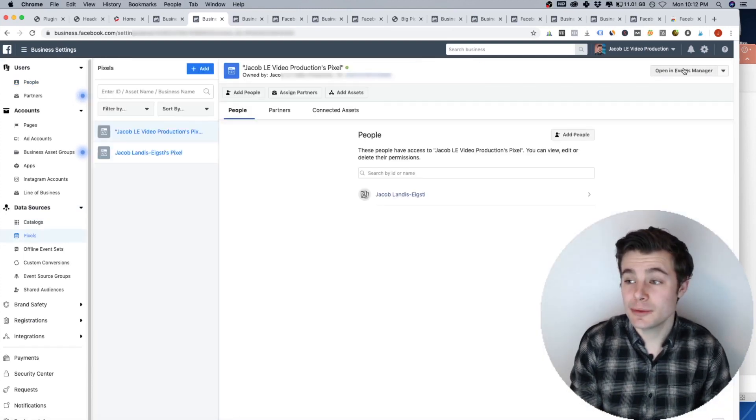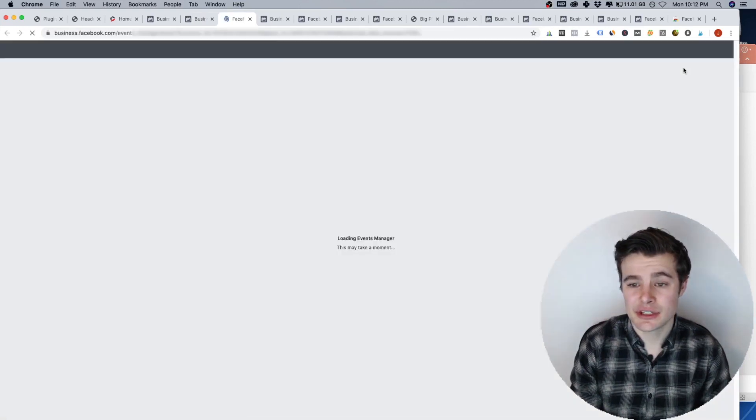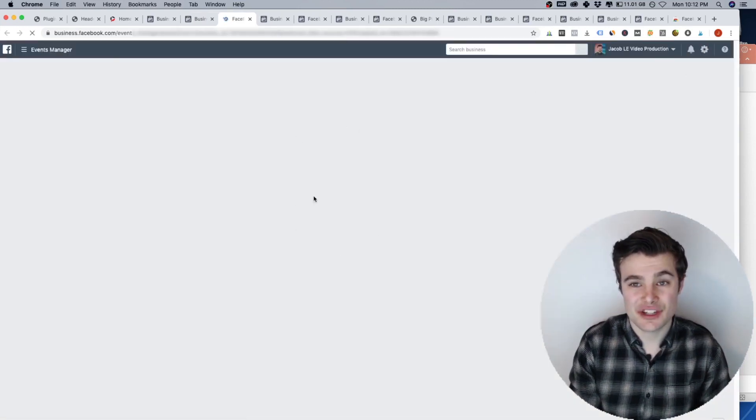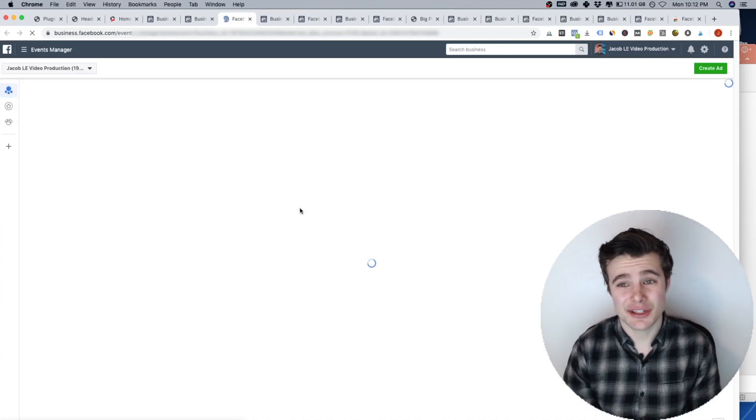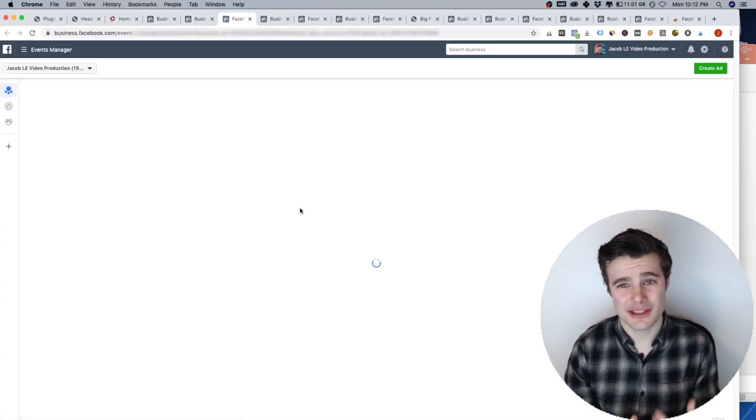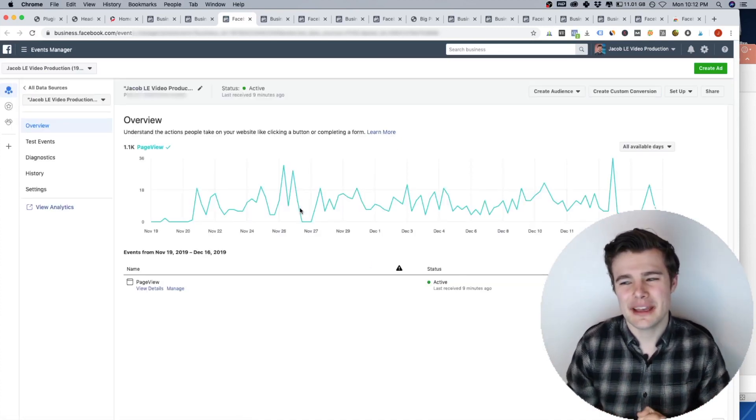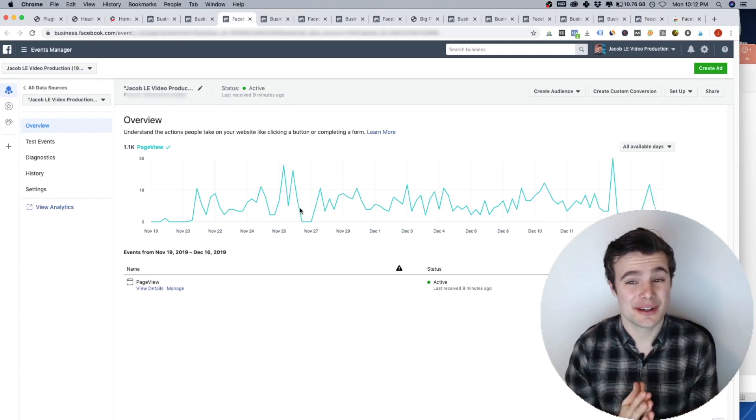And if you open in the events manager, you will see all of your page views. Now if you just installed it, or even within the last day or so, you may not see traffic coming through here.